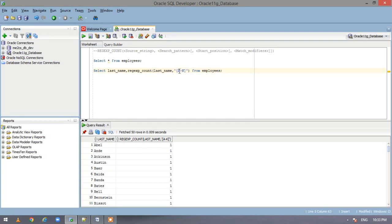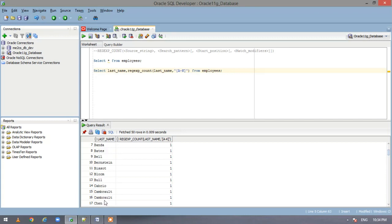So here it should search for all the characters between A to K. So if you see here we have only one. Similarly here we have only one. Here we have one.